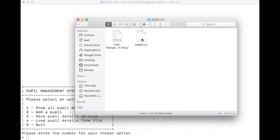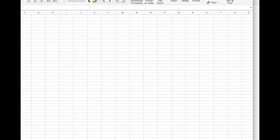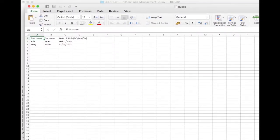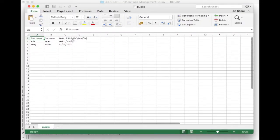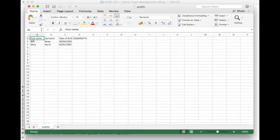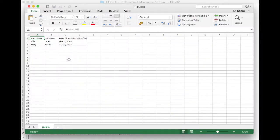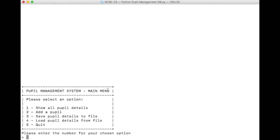Let's see, if we go back to our folder, let's see if it has indeed created that file. And yes it has, and there it is, pupils dot csv. And if I want to, I can double click on that file, and because it's a csv file, it's actually going to open in Microsoft Excel. And there is my data. First name, surname, date of birth, Bob Jones, Mary Harris. Excellent. Let's close that for now, and go back to our program.